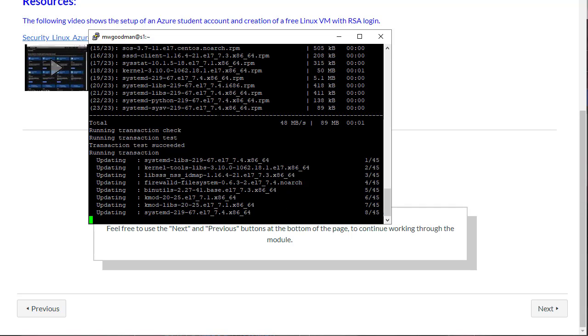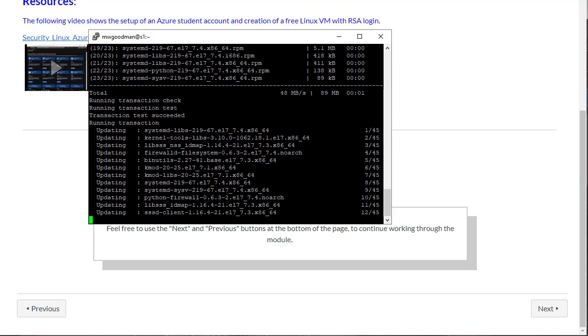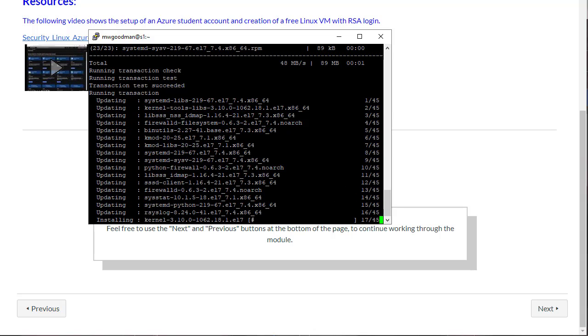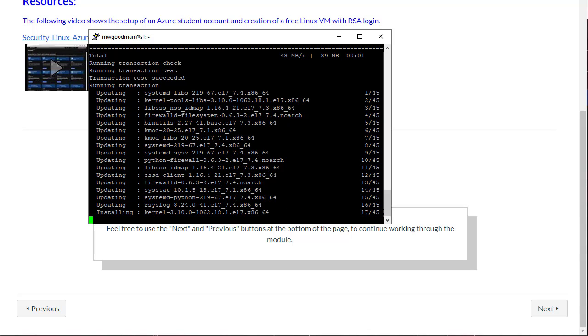After this finishes updating, this should be the point at which you are at by Tuesday evening. You should have PuTTY set up so you can access it from your house. You can access the Azure portal from your house. You've got the ports open. And you've got your CentOS DNS name set. And you have it updated.